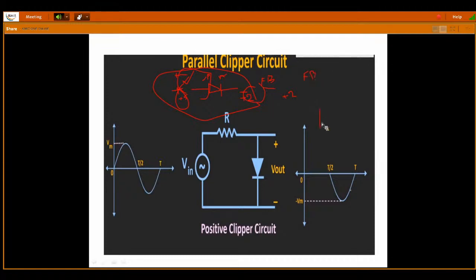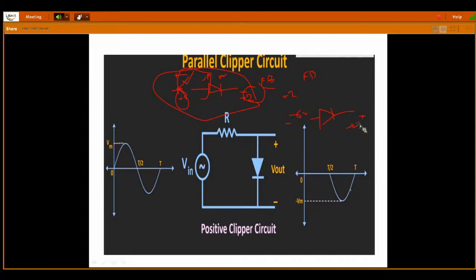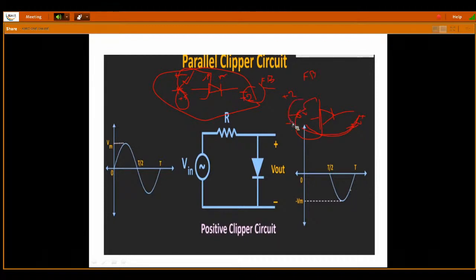For the reverse bias case: normally you connect negative at the anode and positive at the cathode — that is normal reverse bias. Now if I apply minus 6 volts at the P side and minus 2 volts at the N side, what is the status? The diode will be in reverse bias. Minus 6 is more negative; it is connected to the P type — that's why it is going to be in reverse bias.